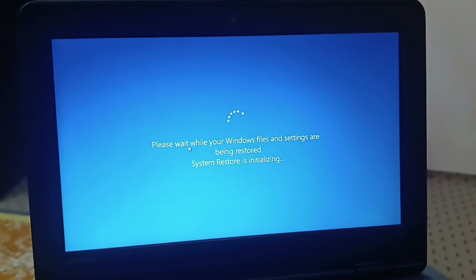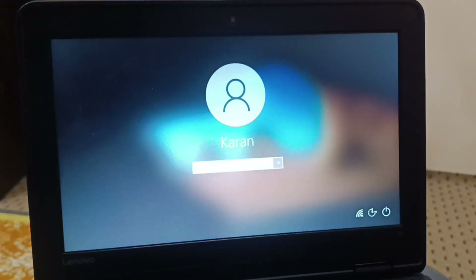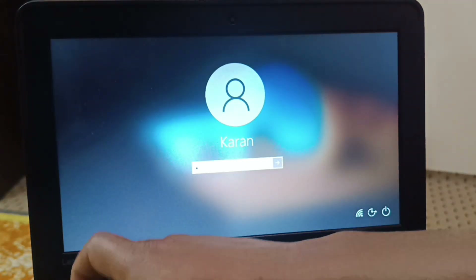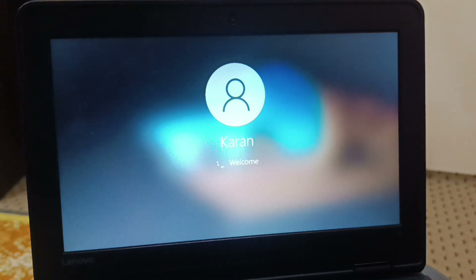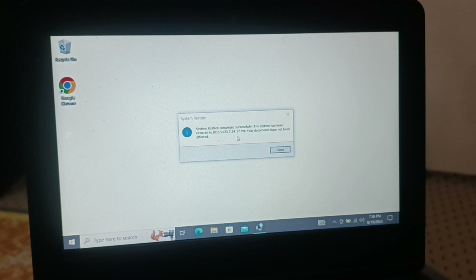You can see my system is being restored — it will take some time. I have successfully restored. Here is the message: 'System restore completed successfully. The system has been restored to this particular point' — dated 8/19/23. The documents have not been affected — none of the documents have been affected.